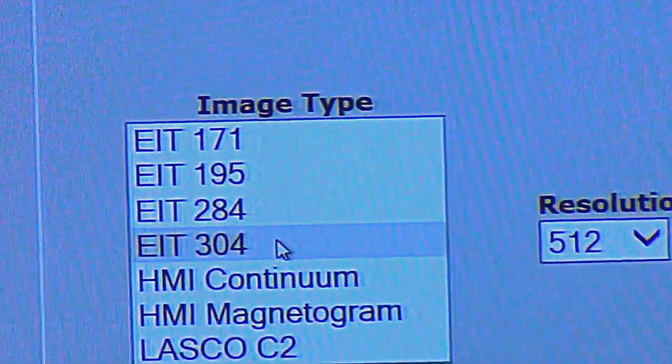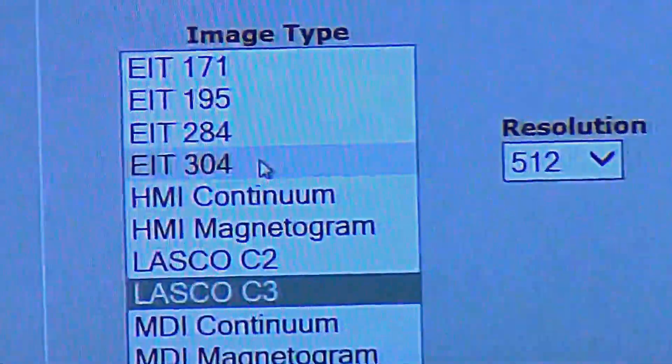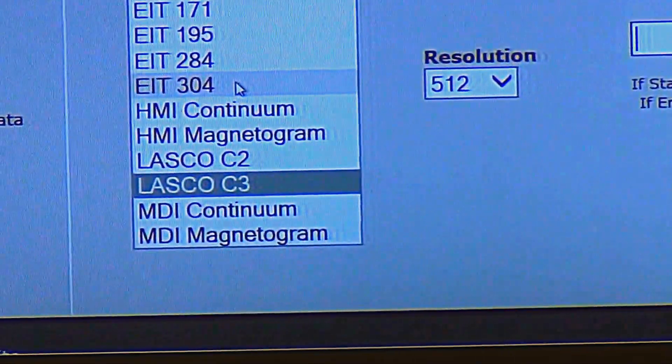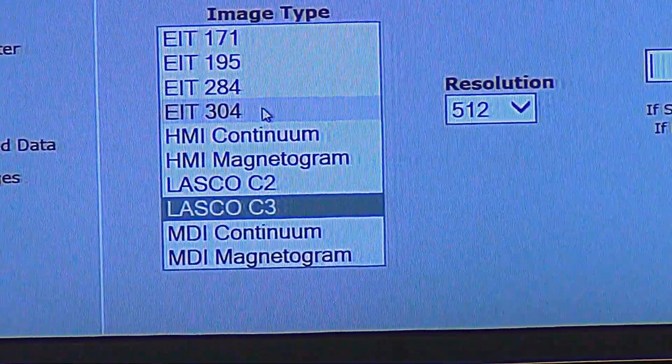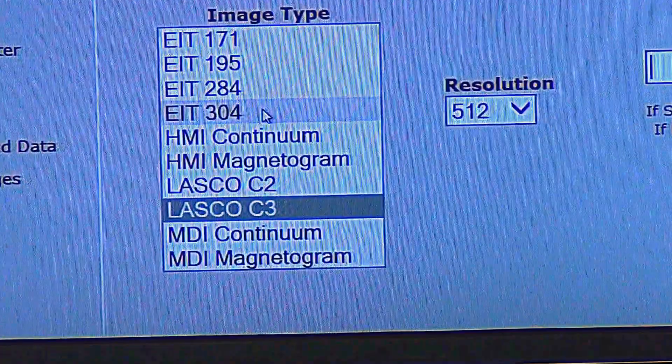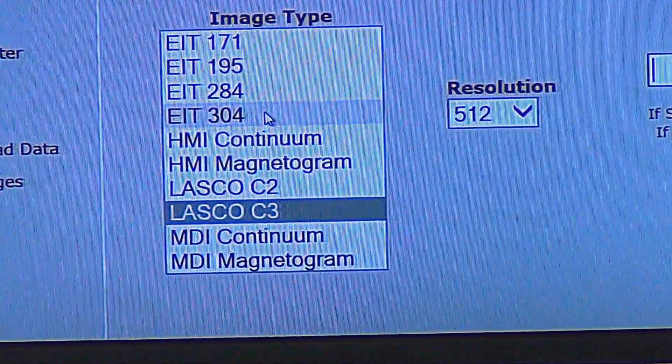Those are EIT — stereo cameras. They look at the sun directly. They don't have to have a shield like the Lasco C2 and C3, which have a round shield to protect the optical components and electronics in the camera from getting fried by the sun's energetic rays. They're too powerful for the sensor. That's why they have a round plate in front.